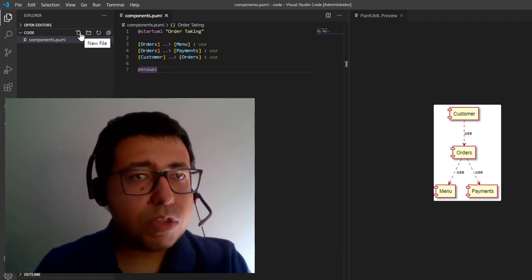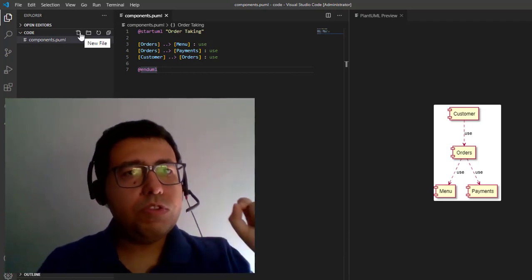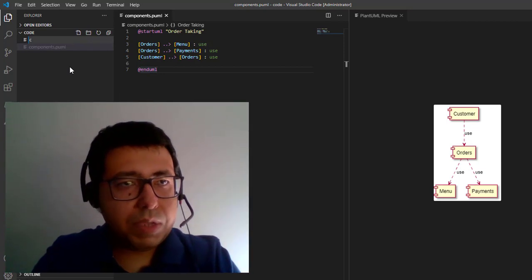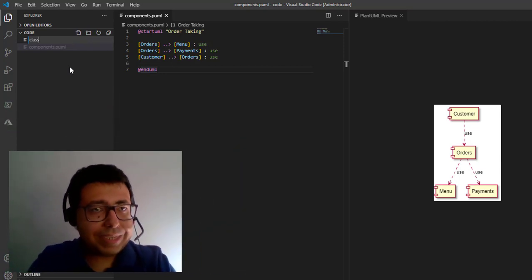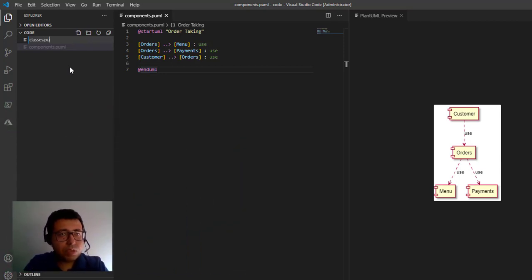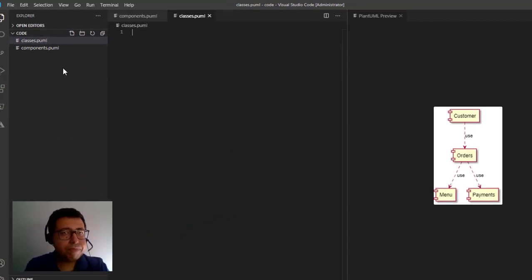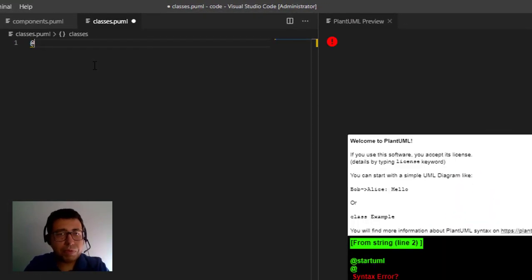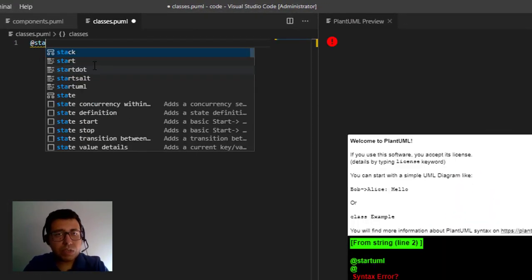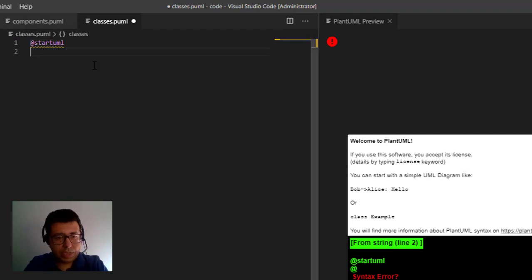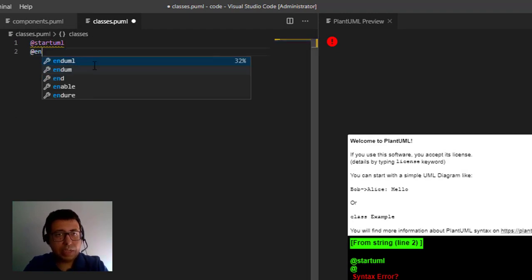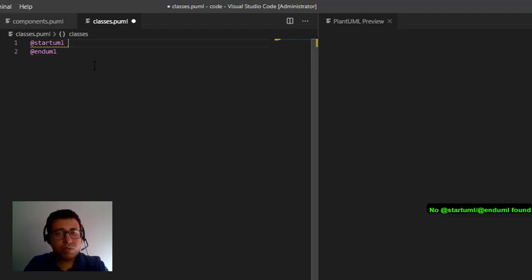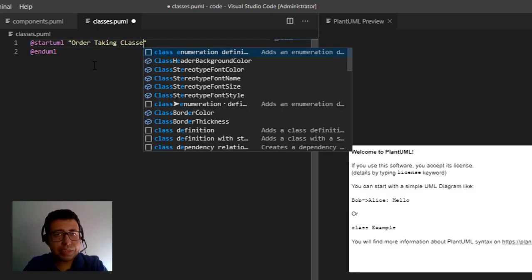So the first thing we're going to do is create a new file. It's going to be called classes.puml, and here in this file we're going to define the same thing using PlantUML. So we start with 'startuml' and 'enduml', and here we're going to define a name: order-taking classes. Great!